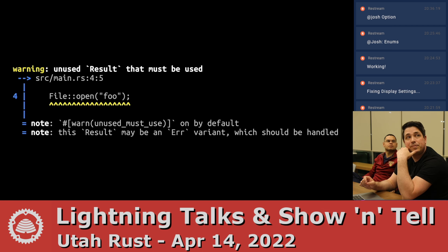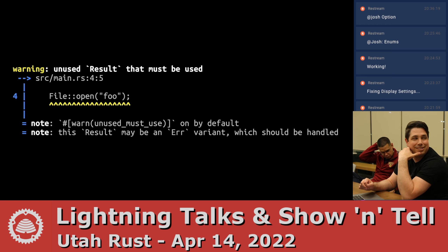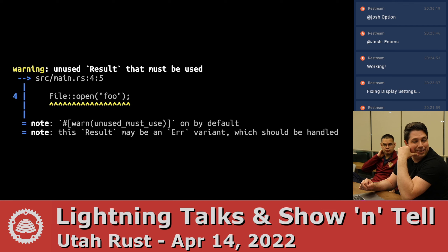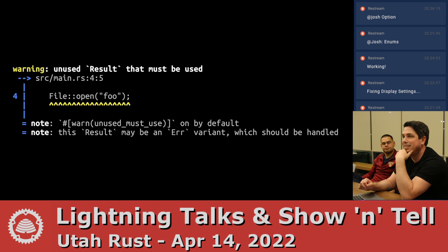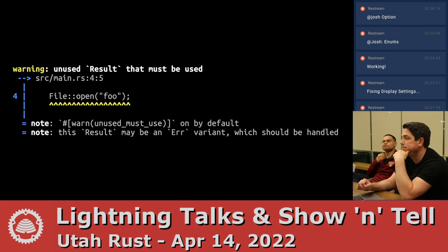Why is that a warning rather than an error? Because it doesn't force you to. You can conceive of an instance where you don't actually care. To acknowledge that you're ignoring it, you assign it to underscore — let underscore equals. Rust will also give you a warning if you don't use a variable.